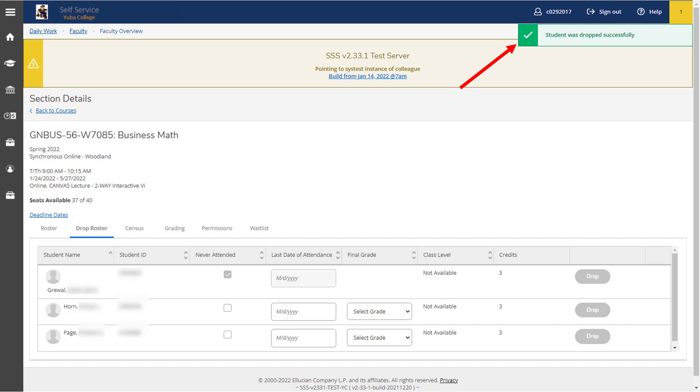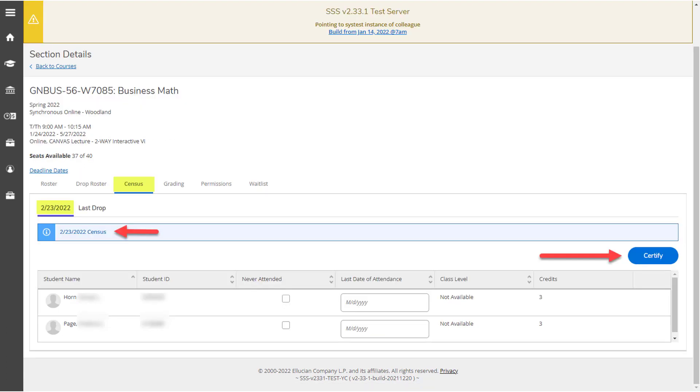You'll also notice down in the roster itself that the student is still marked never attended, it's grayed out, and there is no final grade. Once you've completed this process for each of the students in your roster who have either never attended or stopped attending, you can move on to the census tab.